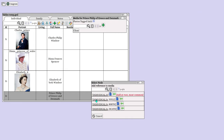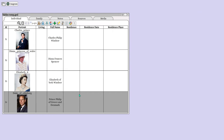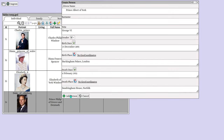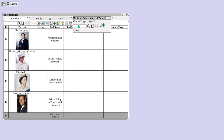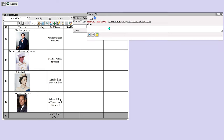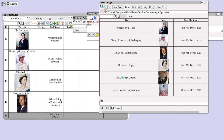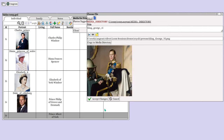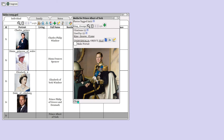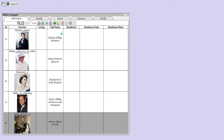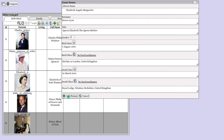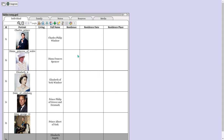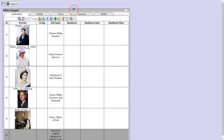Add George VI and add a portrait for George VI. Then add the Queen Mother and add a portrait for the Queen Mother.